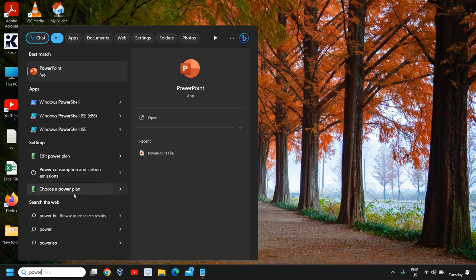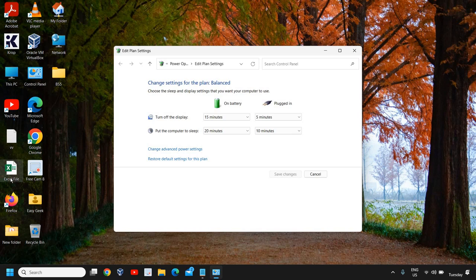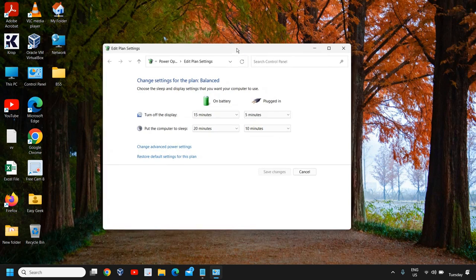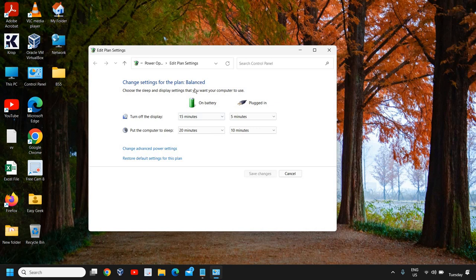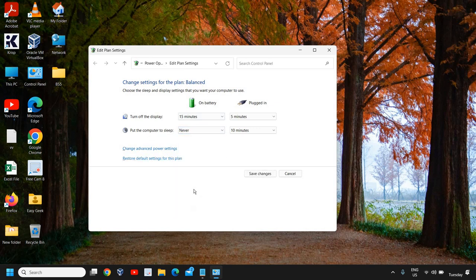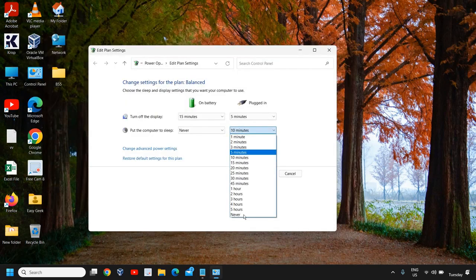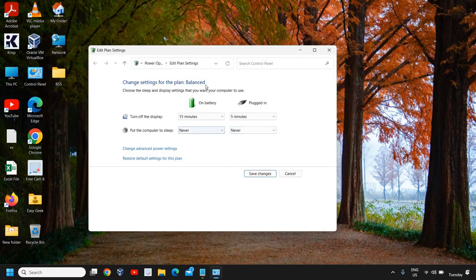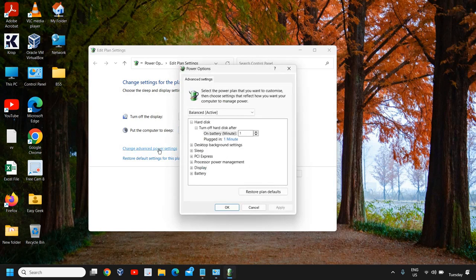Here you will see your current plan according to your selection. For 'Put the computer to sleep', change it to 'Never' for both on battery and plugged in. Then go to 'Change advanced power settings'.